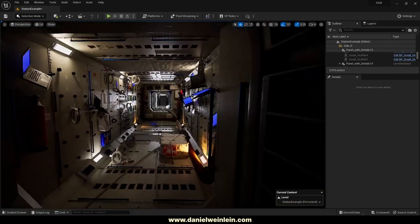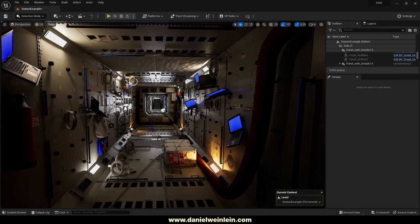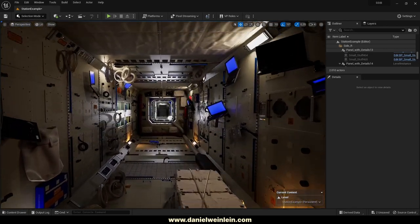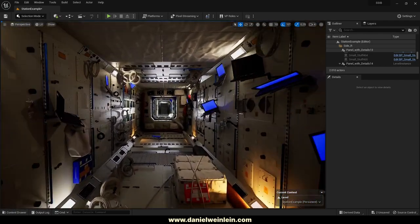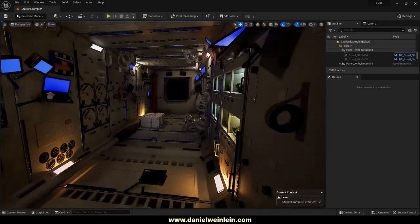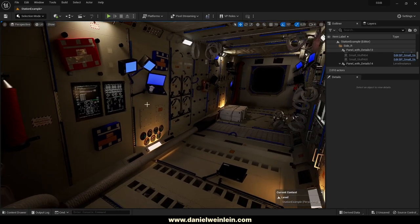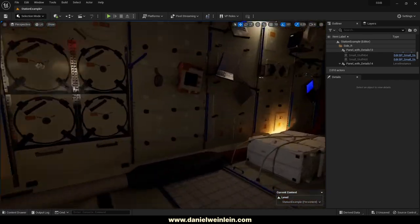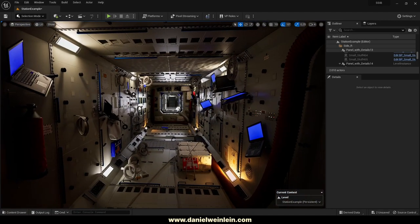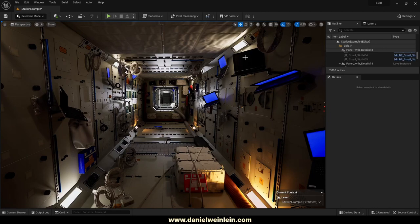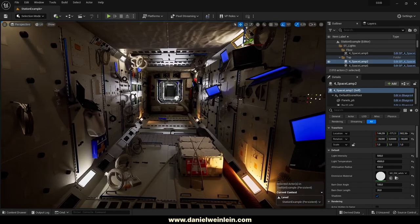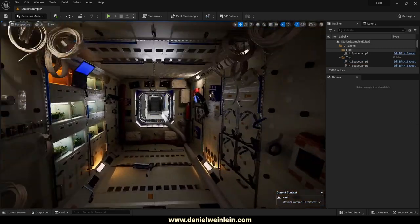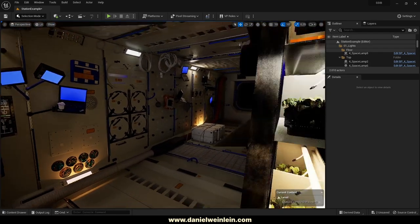It also runs on my RTX 2060 Super at 40 to 50 frames, and here on my 3090 at 60 to 90 frames. We used some heavy dynamic lighting and it's very complex, so be careful with the lights and the attenuation radius. You can adjust the attenuation radius inside the light blueprints. The level is built to run smoothly for cinematics on a 3090, so you shouldn't have any problems.